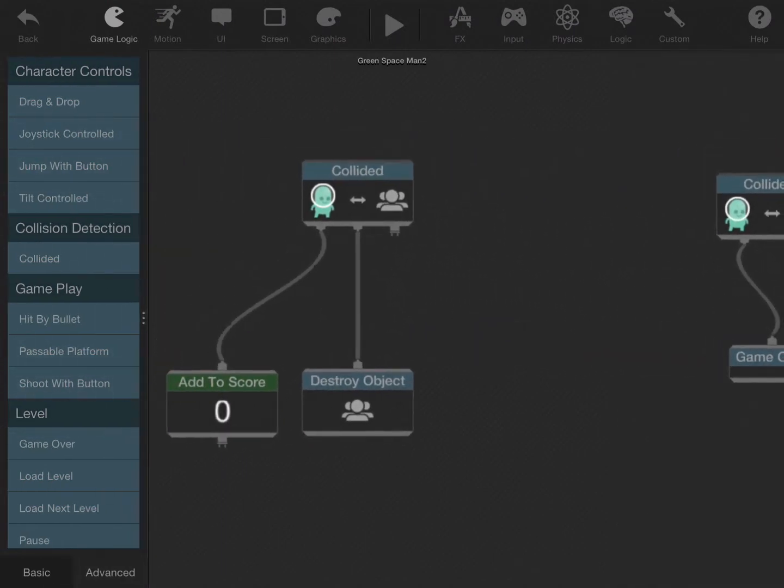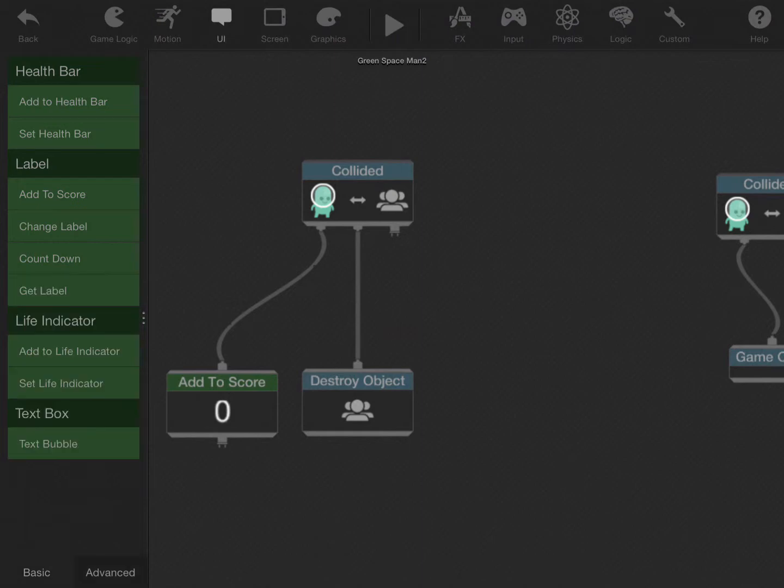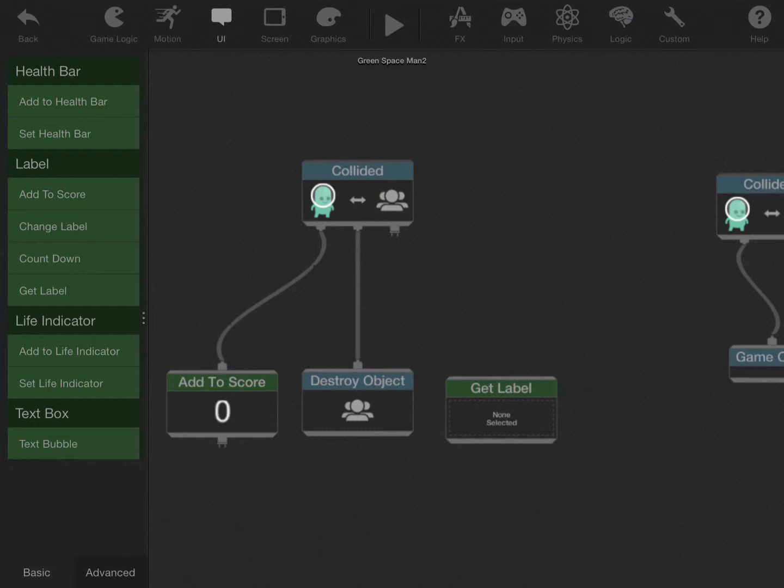So what we want to do is save that score and load the score as well. So first we'll add the get label behavior. What this will do is allow you to get the number that's currently in the score.